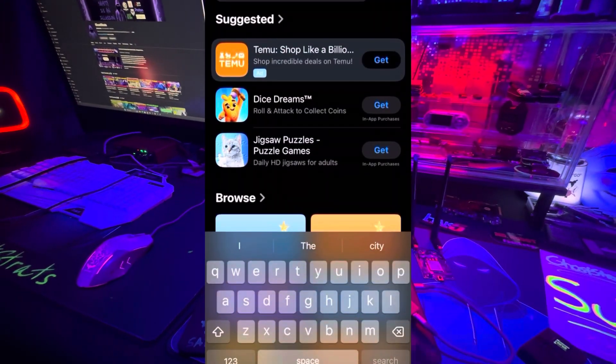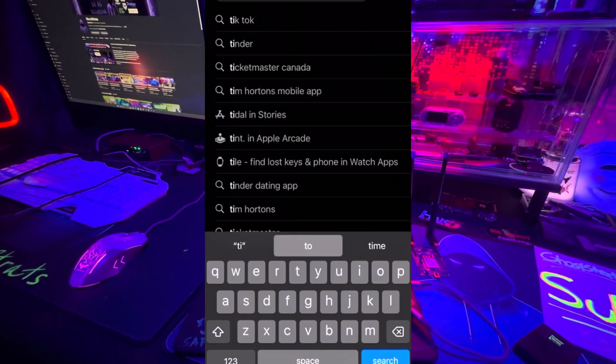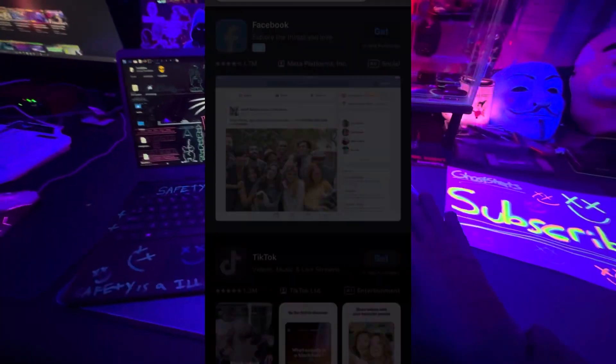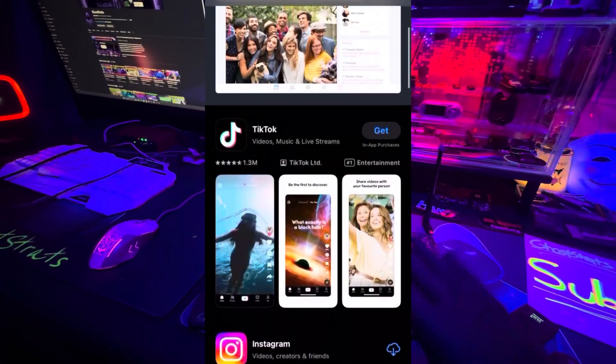Now you're going to see when I search for TikTok, it will come up. But we're not done yet.